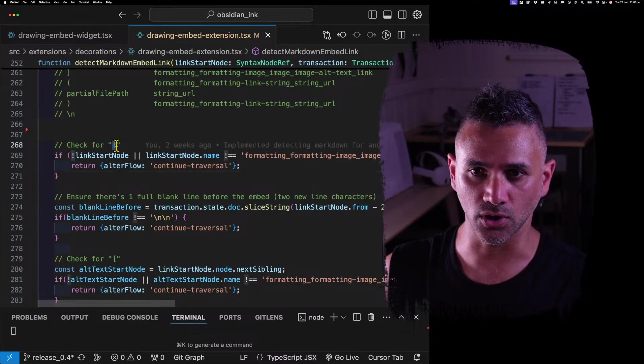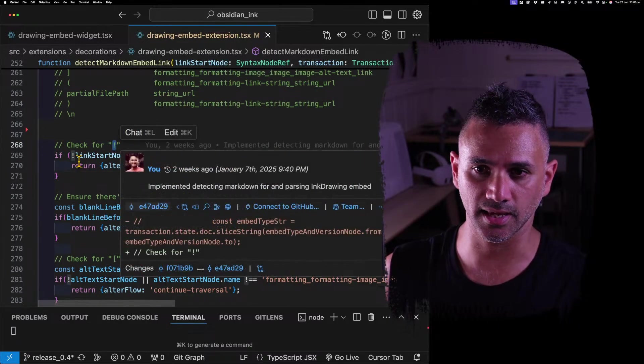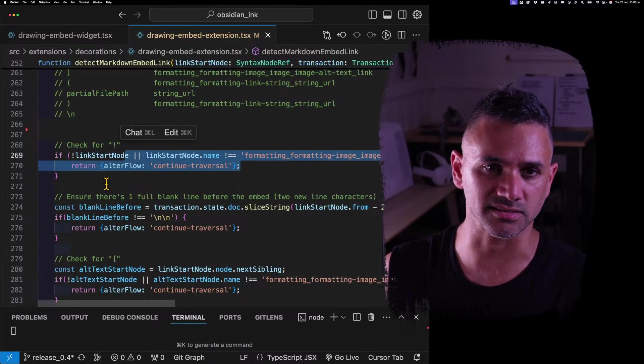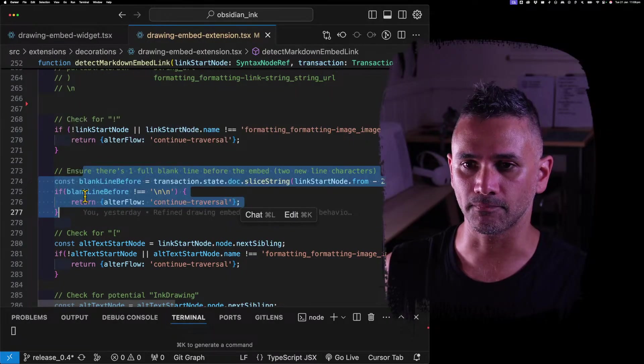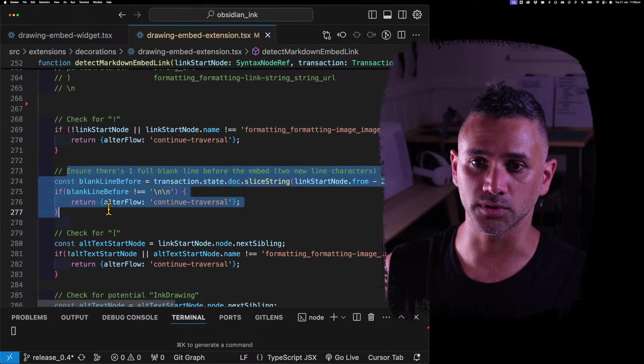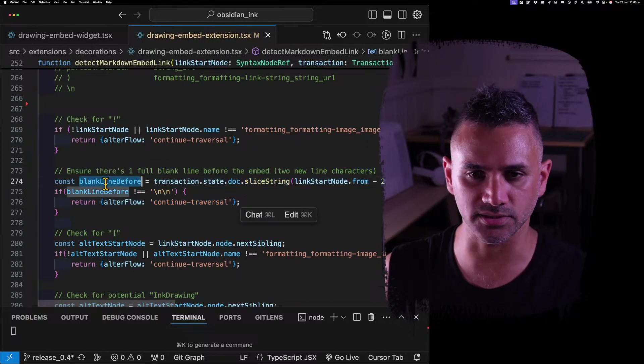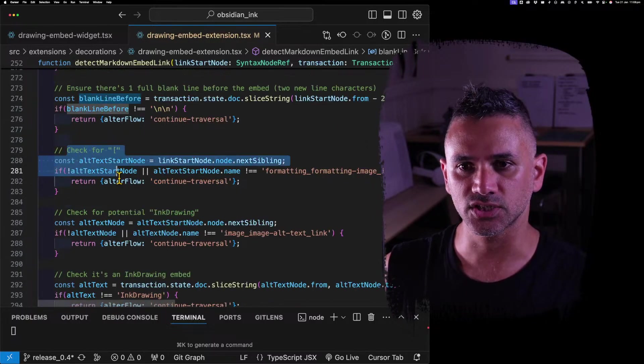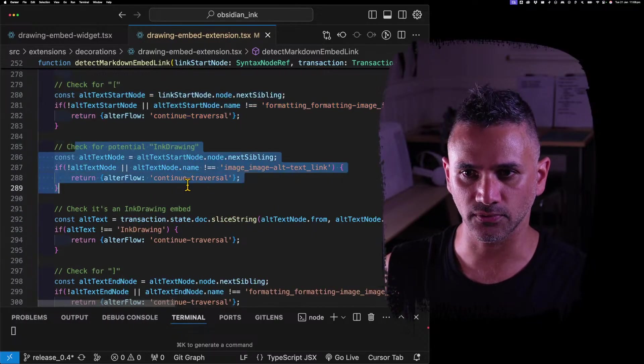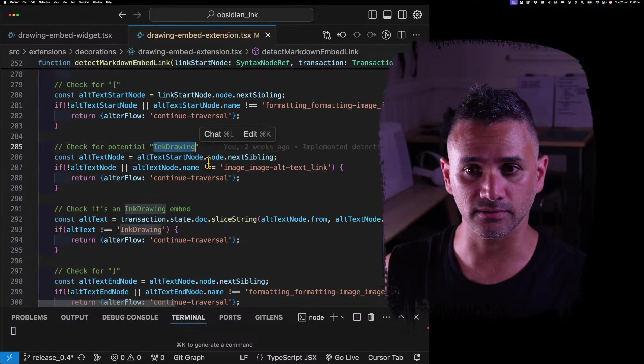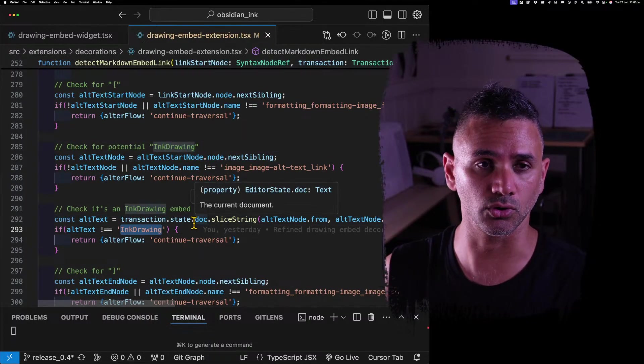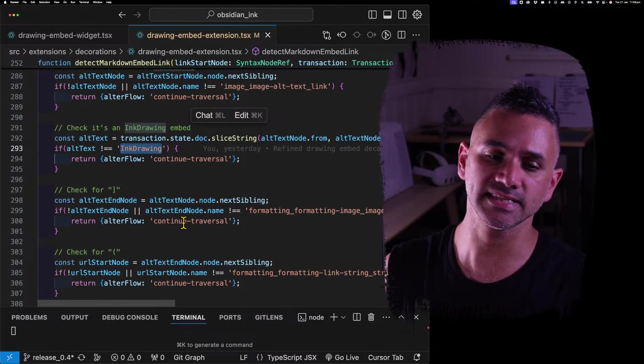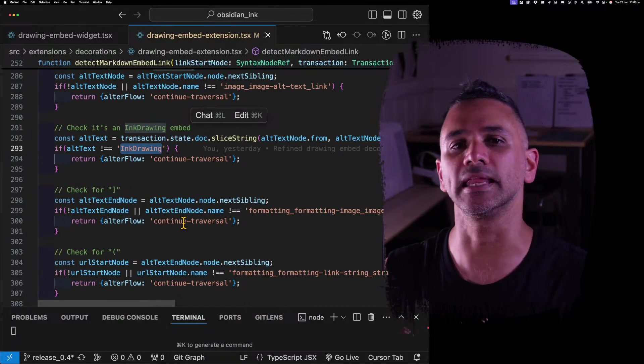If it isn't, it leaves it alone and doesn't go any further. If it is, then it checks for if there was a blank line before it. I had to do it in that order because blank lines don't appear as nodes. Then it checks for the square bracket, and then it keeps going. And it checks for if that alt text in the middle is ink drawing.